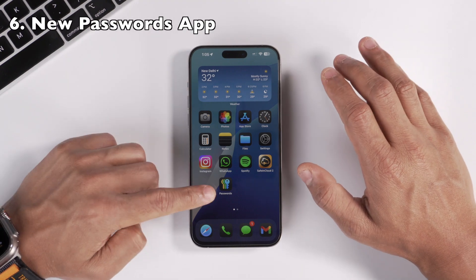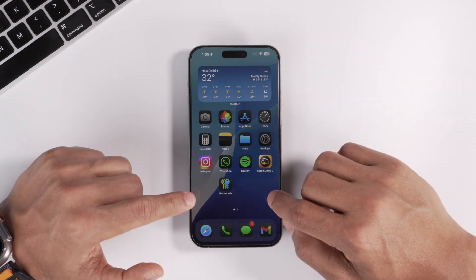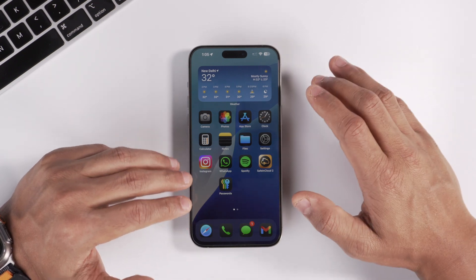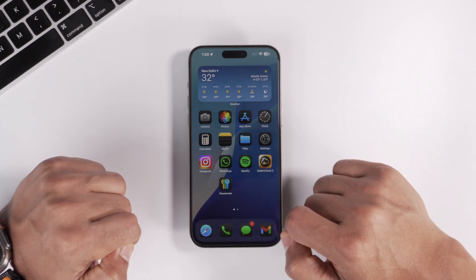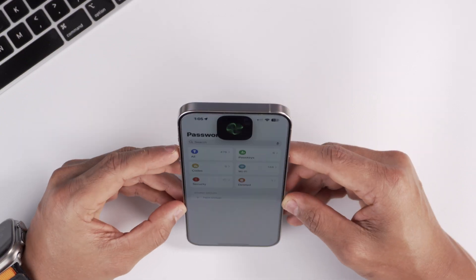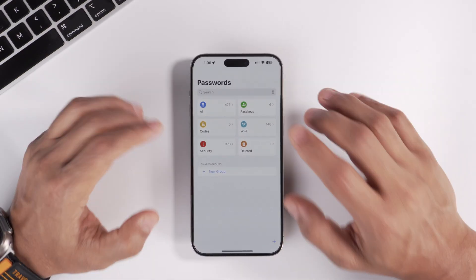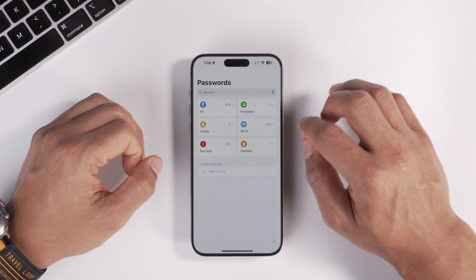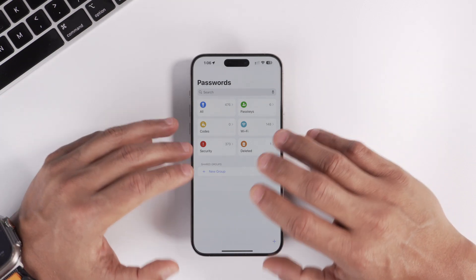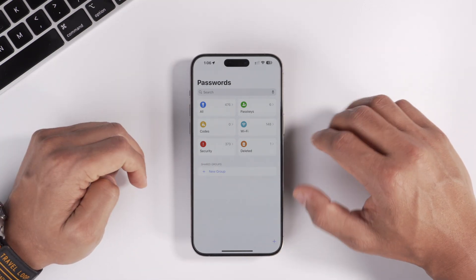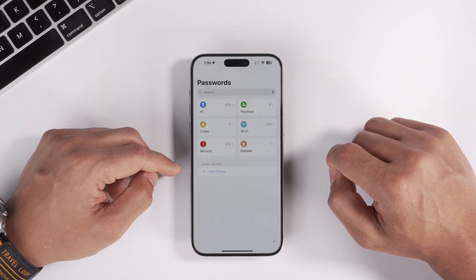In iOS 18, Passwords is now a standalone app. Earlier you had to go into Settings then Passwords to access them, but now you can open this dedicated app directly. When you tap it and enter Face ID, you get all your saved passwords — including Wi-Fi passwords. I'm glad Apple made this a standalone app because it's a very important feature to have.